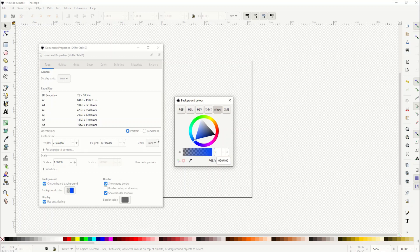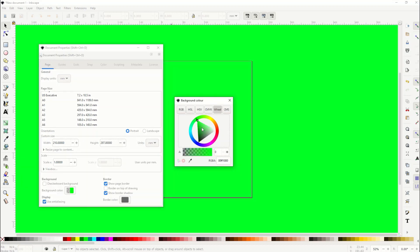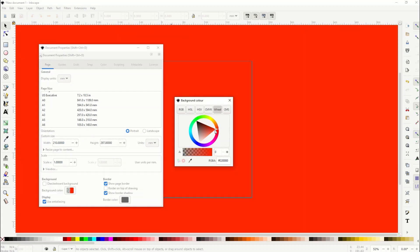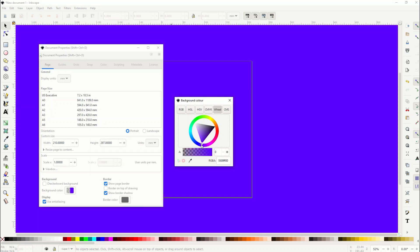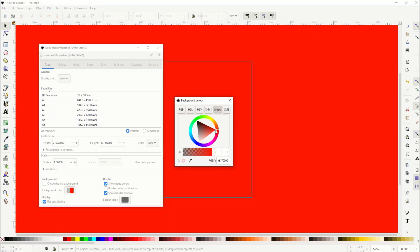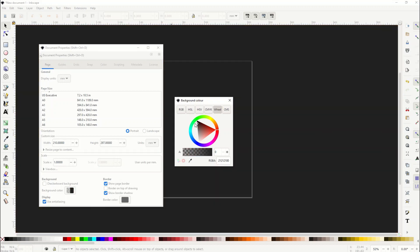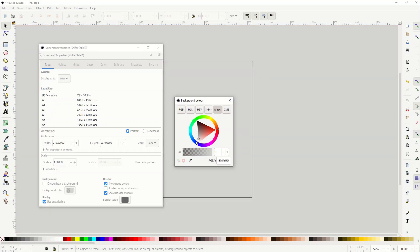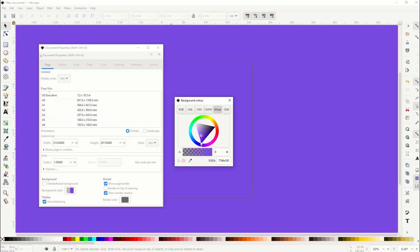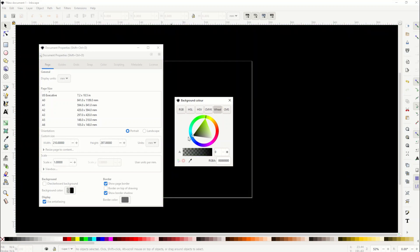So for example, I'm gonna uncheck the checkerboard and now you can see it's changing the color of the background simply by moving. I'm just scrolling around the wheel. Now I can also make it lighter or darker inside the triangle, so every single one of these nodes inside the wheel has the corresponding colors inside the triangle.